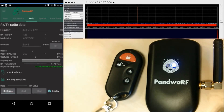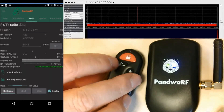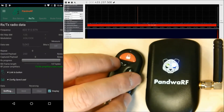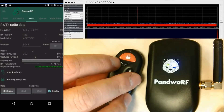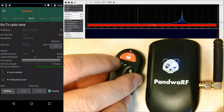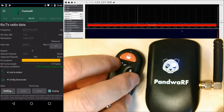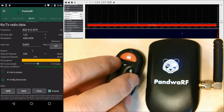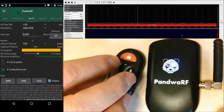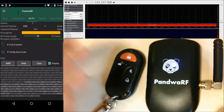I'm doing the sniffing. Capture is ongoing. I press the button. We see a lot of parameters and a lot of data coming in.